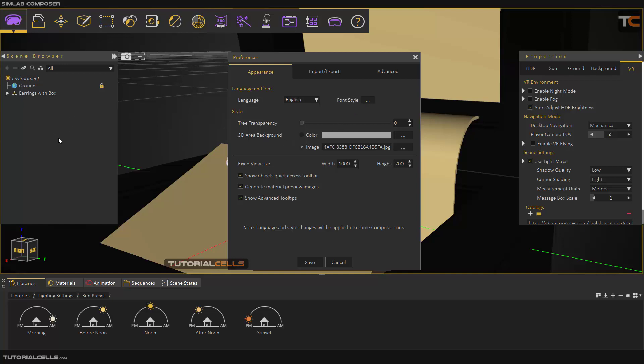You can make the tree transparent if you want and change the 3D area background color. You can change it to a color or use the default image gradient. If you go to Render, we have a fixed view.